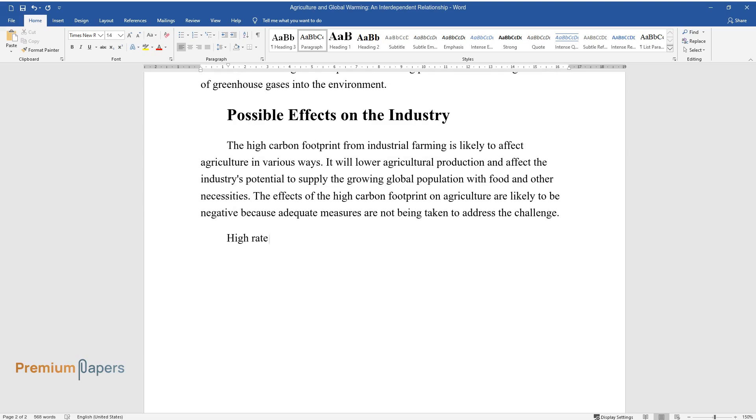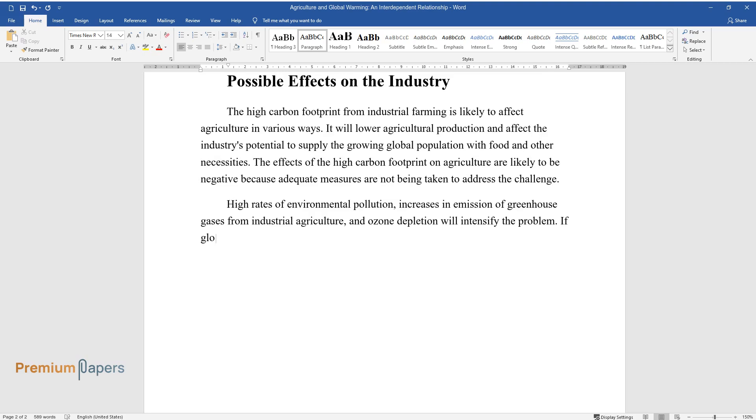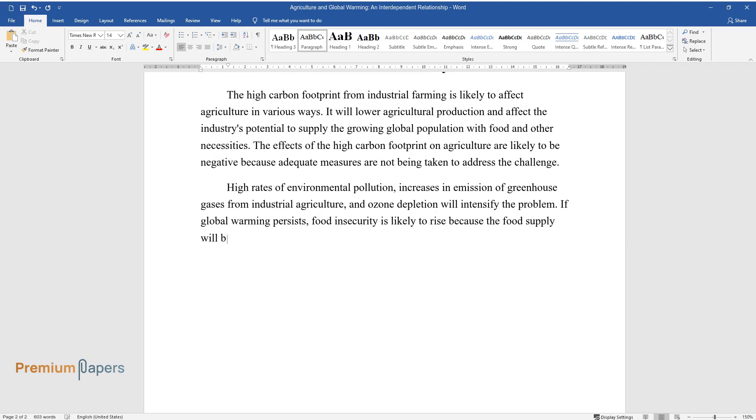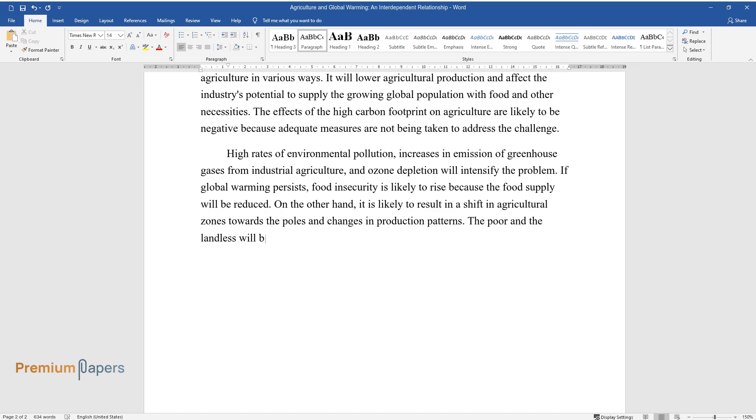High rates of environmental pollution, increases in emission of greenhouse gases from industrial agriculture, and ozone depletion will intensify the problem. If global warming persists, food insecurity is likely to rise because the food supply will be reduced. On the other hand, it is likely to result in a shift in agricultural zones towards the poles and changes in production patterns. The poor and the landless will be more vulnerable and there will be shifts in precipitation patterns.